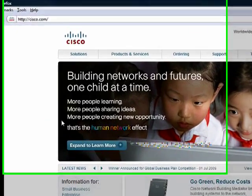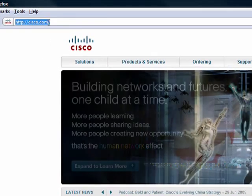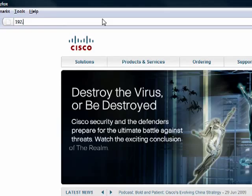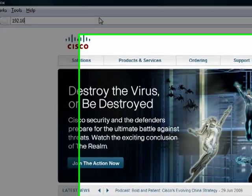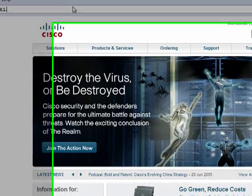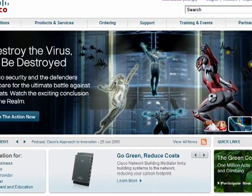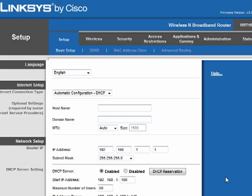Next, launch a web browser and enter 192.168.1.1 in the address bar, which is the default management IP address for the Linksys router. If prompted for a username and password, enter those credentials in order to enter the router. You may need to consult the router's documentation to find these values. Completing these steps brings you to the web-based management interface.